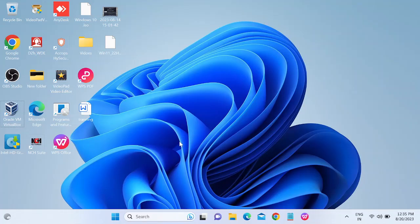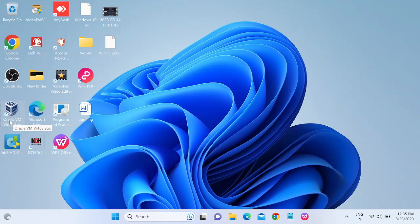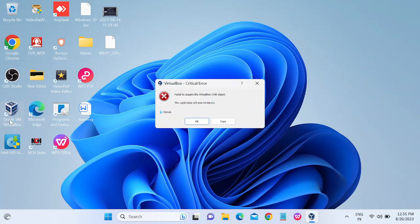Hello guys, welcome to How to Fix Tech. In this video, let me show you the error first. If I open my VirtualBox, I'm getting the failed to acquire the VirtualBox COM object error.